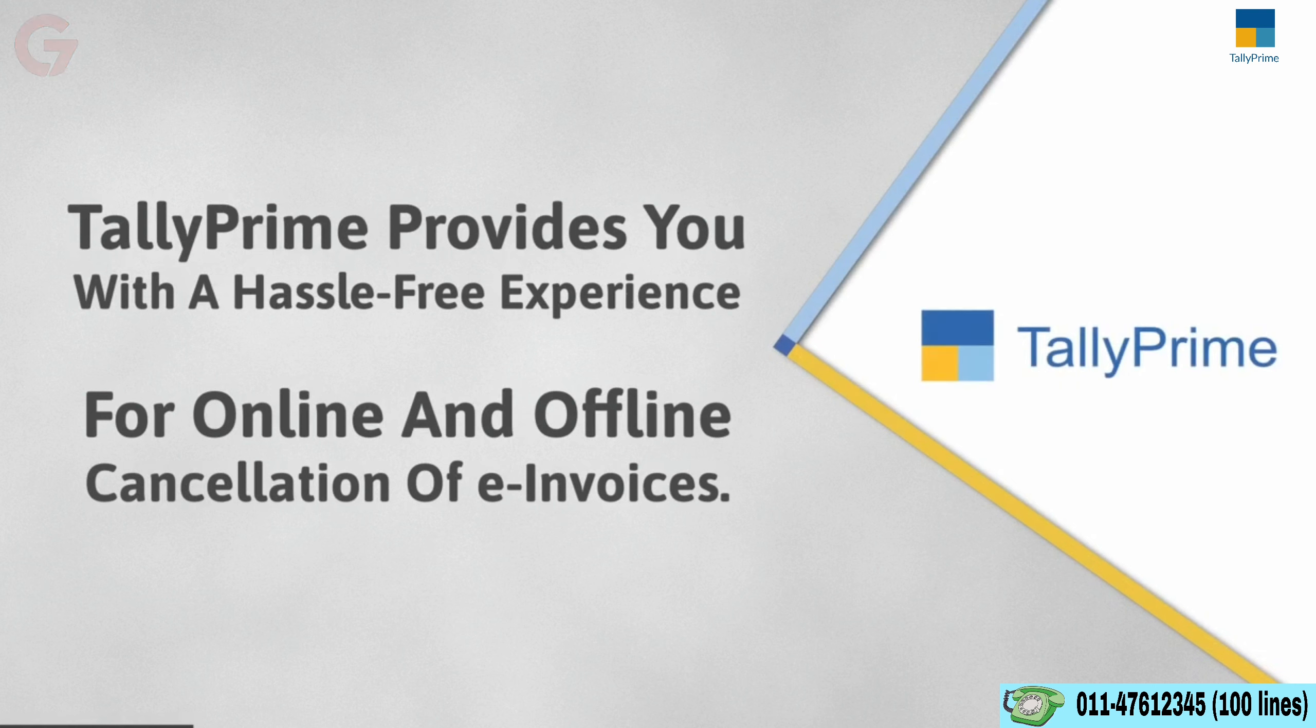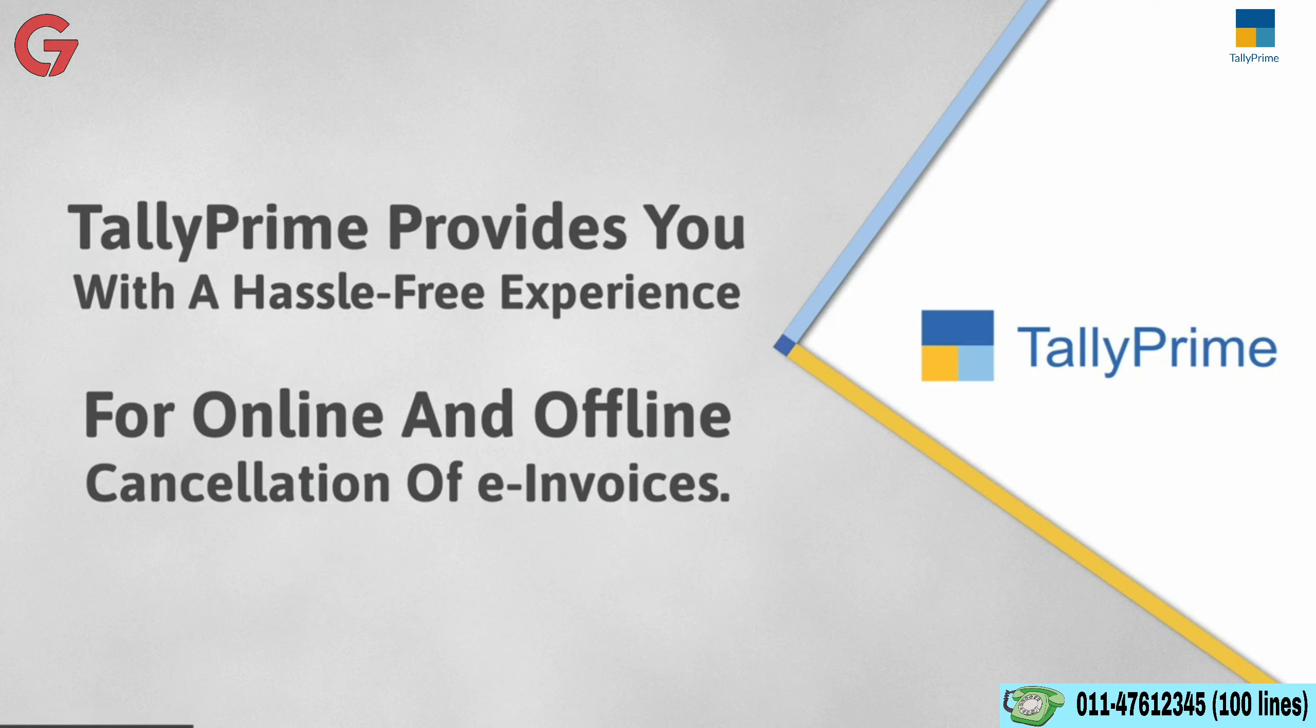As you saw, Tally Prime provides you with a hassle-free experience for online and offline cancellation of e-invoices.